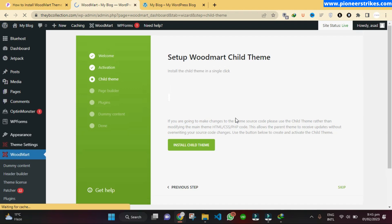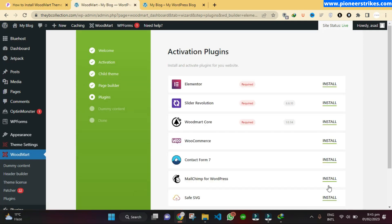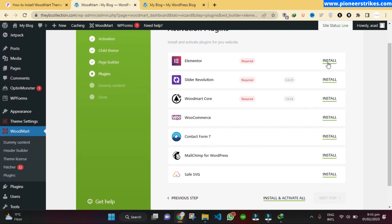If you want to install the child theme, you can install it; otherwise, you can just skip it. Here you can select Elementor and click on Next Step. Then you have to install all of these plugins, so just install them one by one.